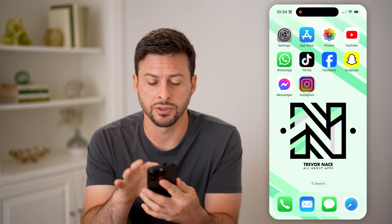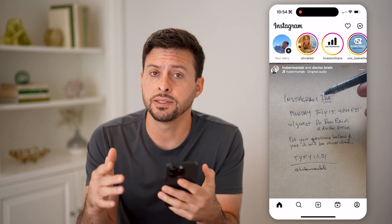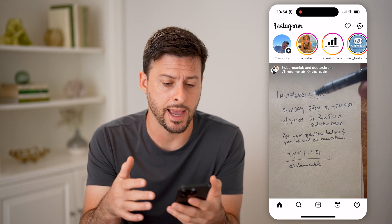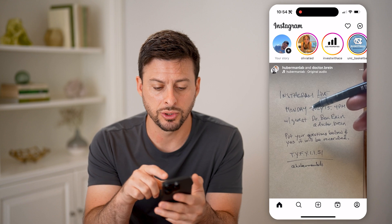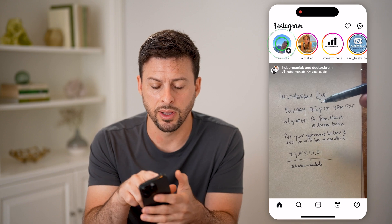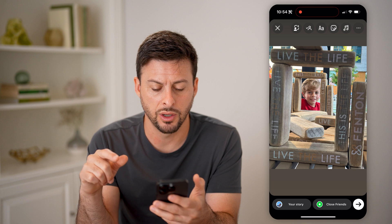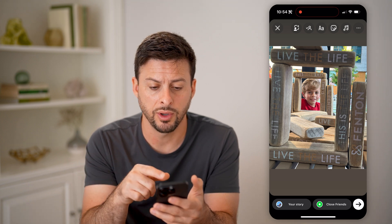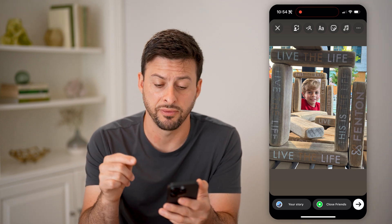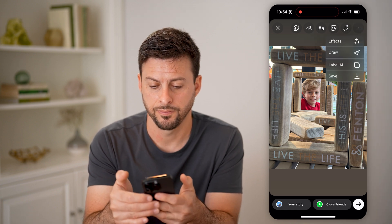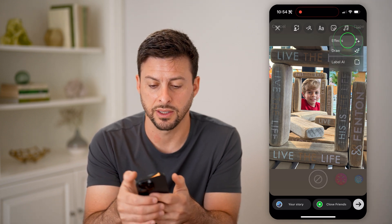Let's open up the Instagram app. Let's say you want to post a story, but you want an effect tied to that photo or video — I'll show you how to search for them and how to add them. Let's tap on your story at the top left, choose a random photo. If you want to add an effect to this, tap on the three dots at the top right, and then you can see effects.